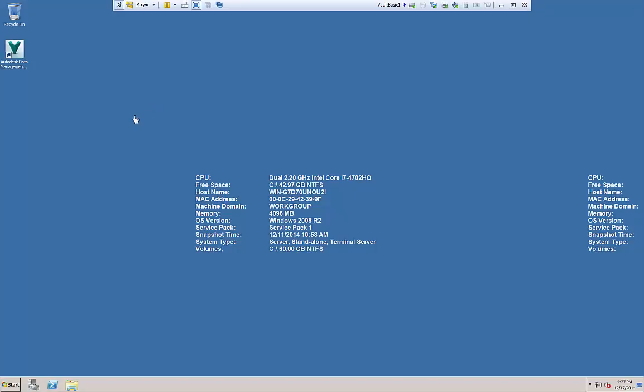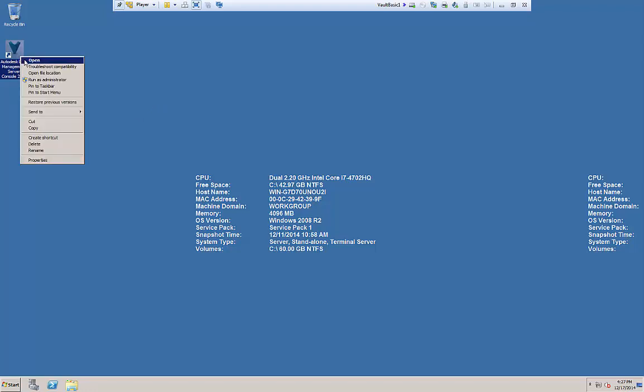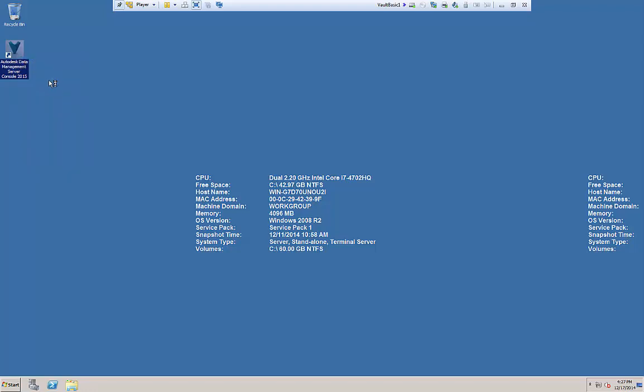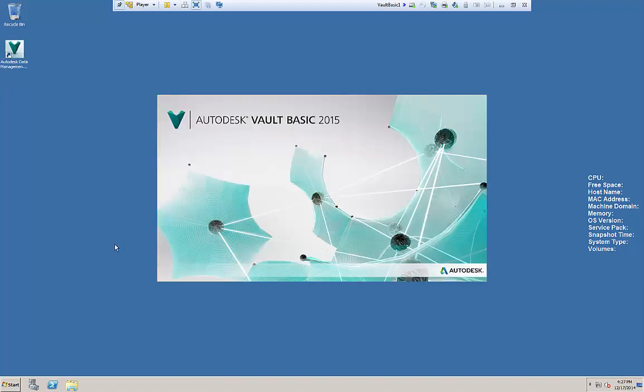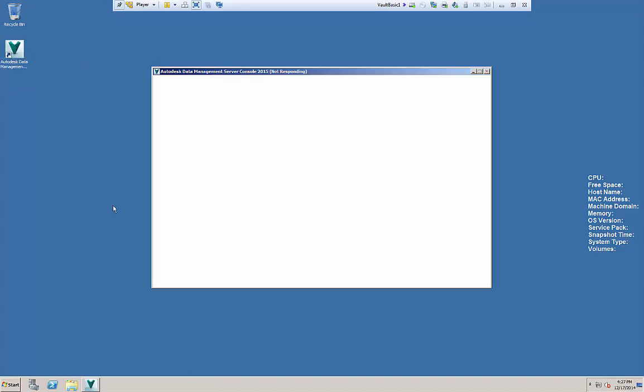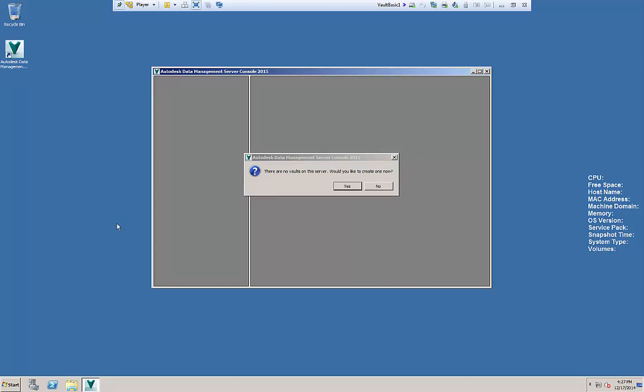Okay, back on our server we're gonna come over and launch the ADMS console. We'll get our splash screen here for a minute as this thing's launching and once it's in place you'll notice the first time we launch it we're gonna get a message that tells us that we don't have any existing vaults.